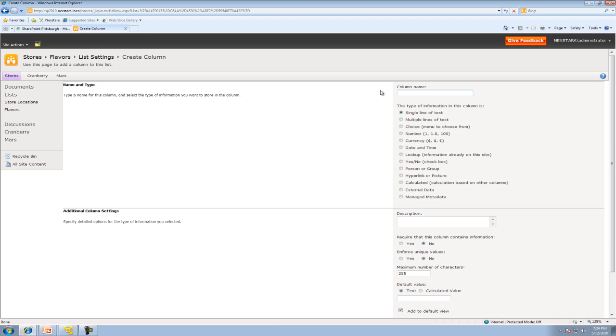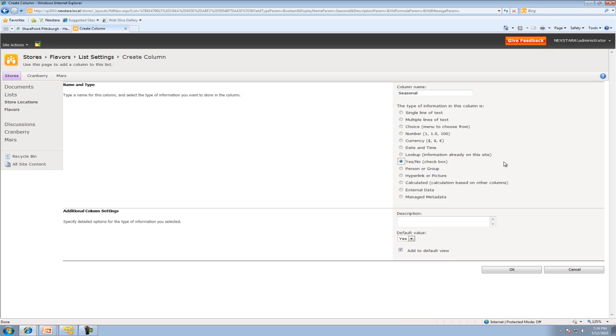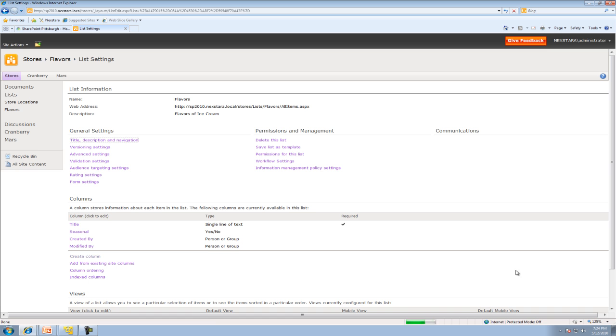The first column is going to be Seasonal. That's for some special ice creams that only occur during the season. We'll click on that—it's a checkbox, yes or no. The description is Seasonal Ice Cream. Hit OK. Perfect.